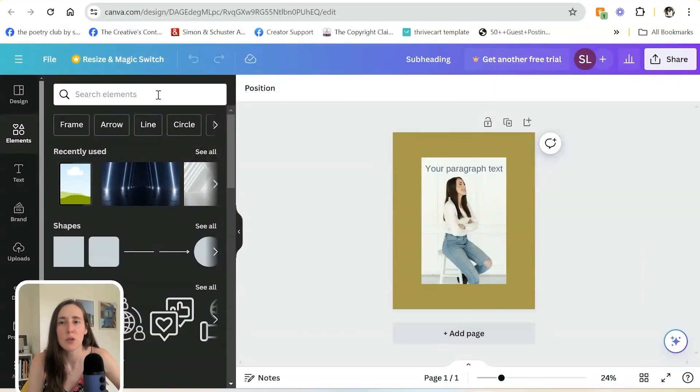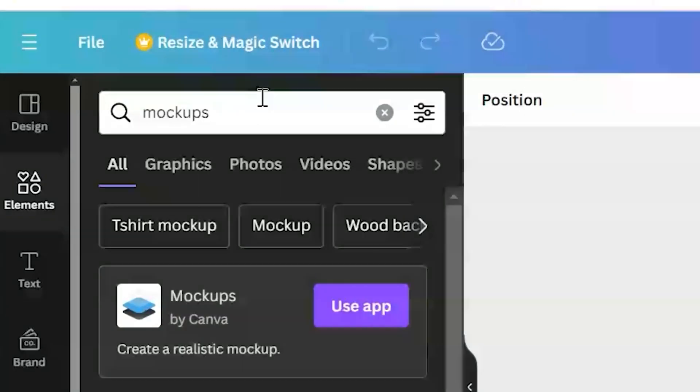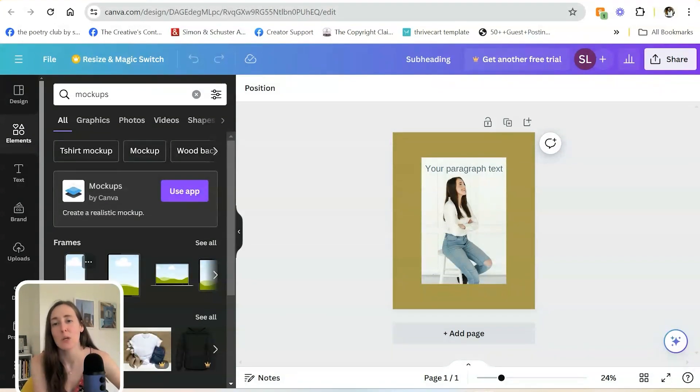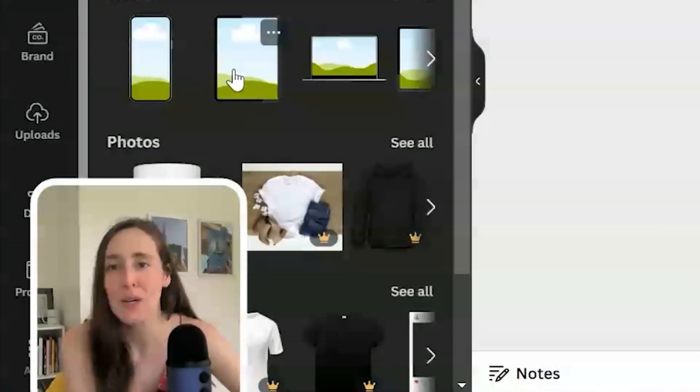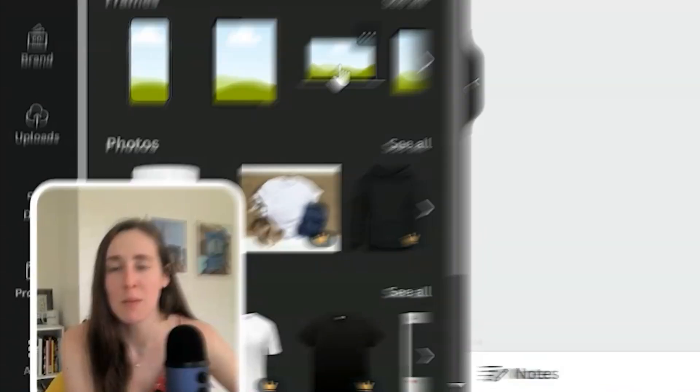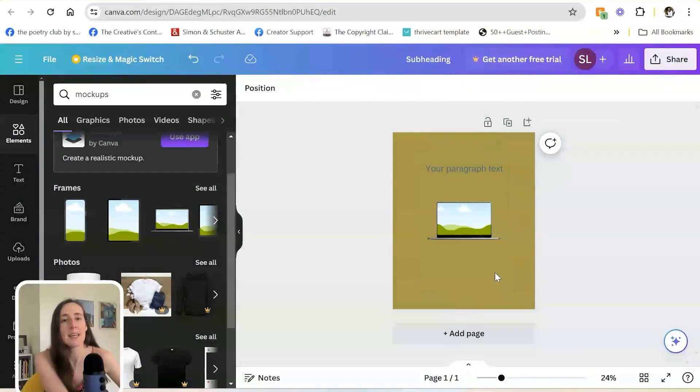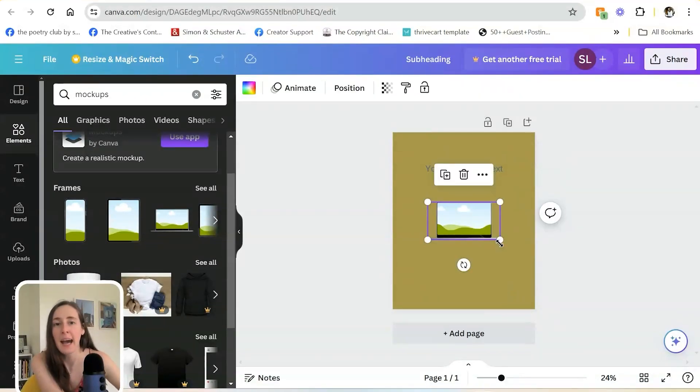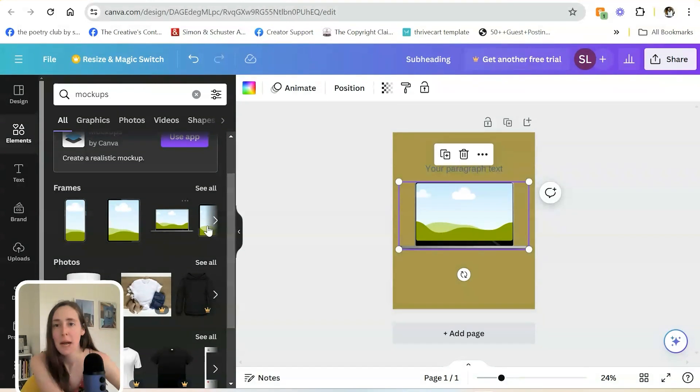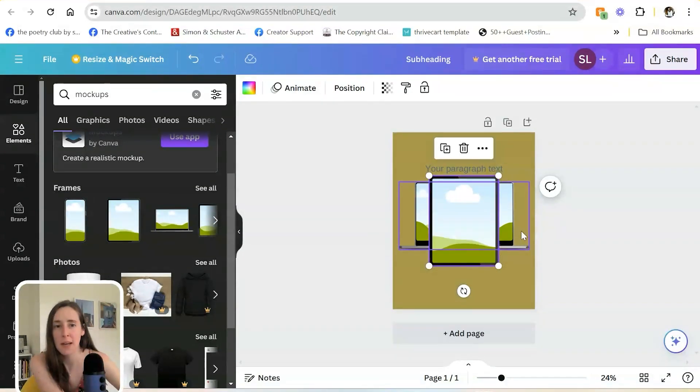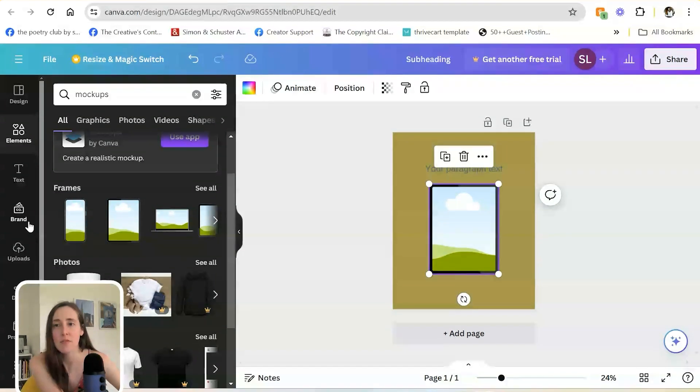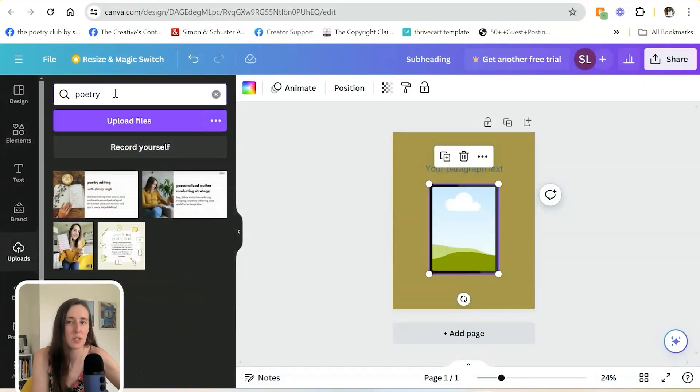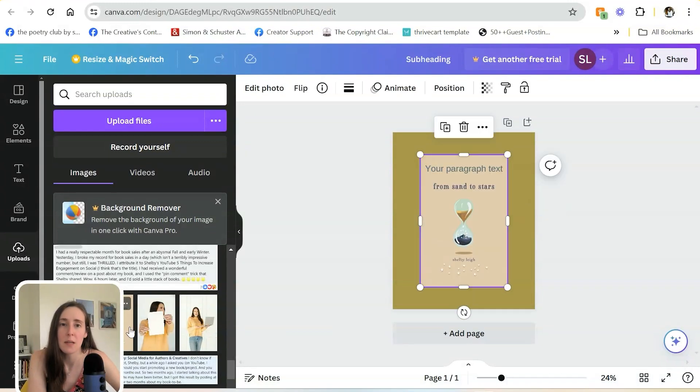The next thing I want to show you is mock-ups that are available to you. If I search for mock-ups in here, there is the mock-ups by Canva app for you to create realistic mock-ups of products. There's also these frames. So if you have a book on Kindle or an ebook, something that you want to promote that's available virtually, you can simply add one of these framed mock-ups, perhaps like a computer or maybe the tablet one. I like that one a lot. And all this is is a frame for you to upload your photos to. So I'm going to upload my most recent book cover in here.